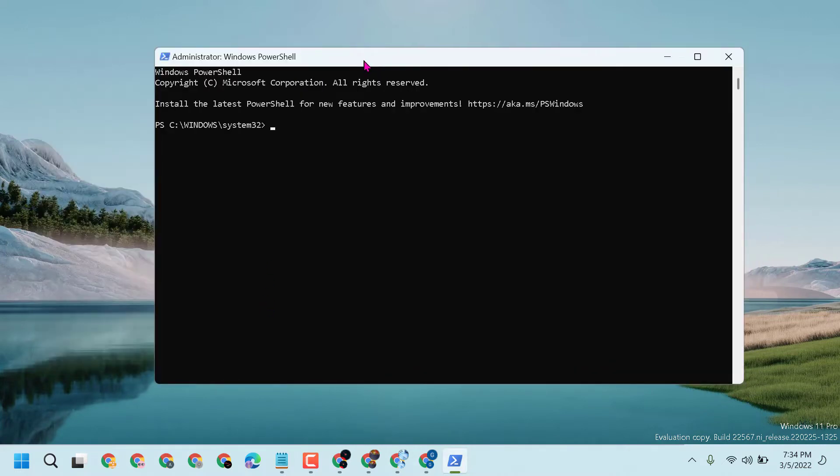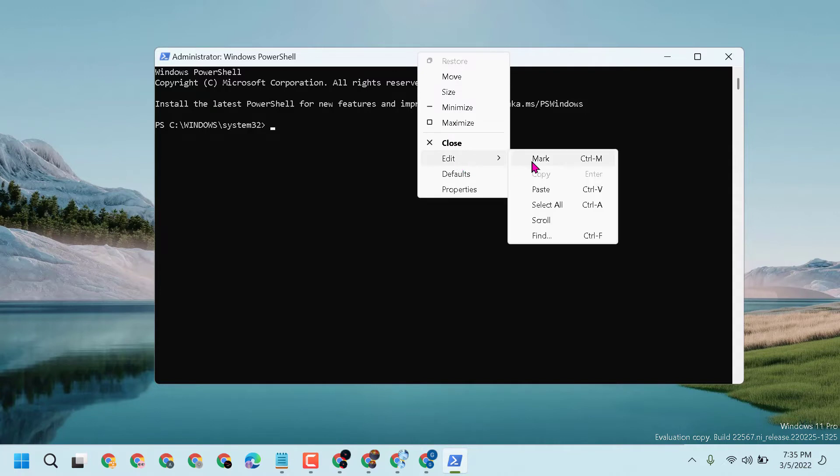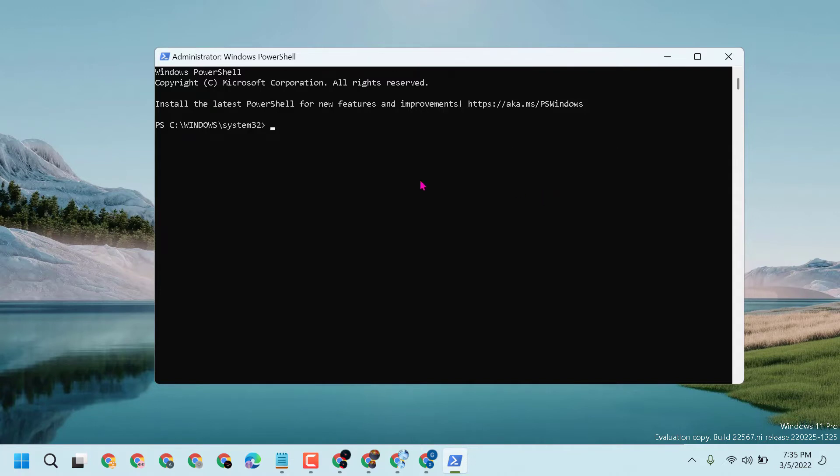Now you have to type a command line. I will give it in the description, so copy and paste here. Right click on the top bar, click Edit, then Paste. Now press Enter.